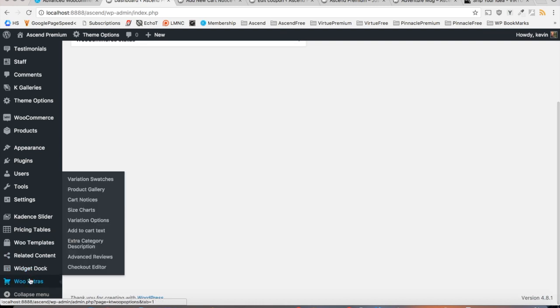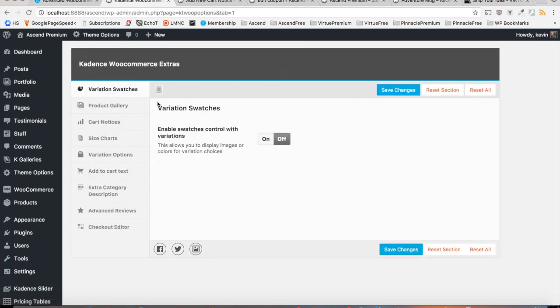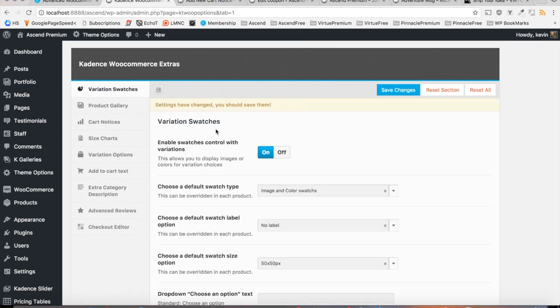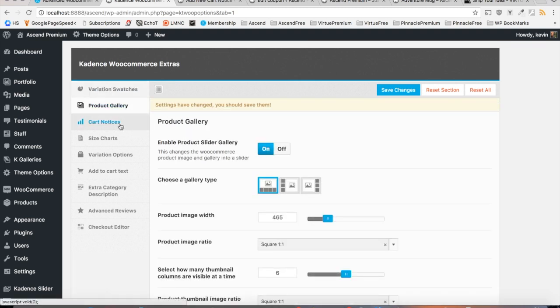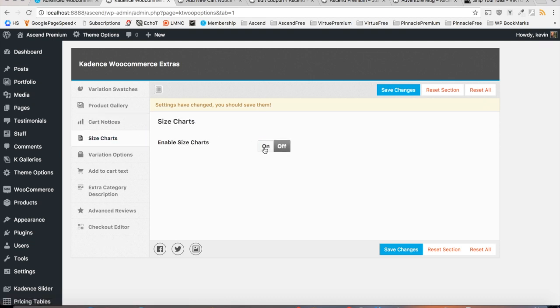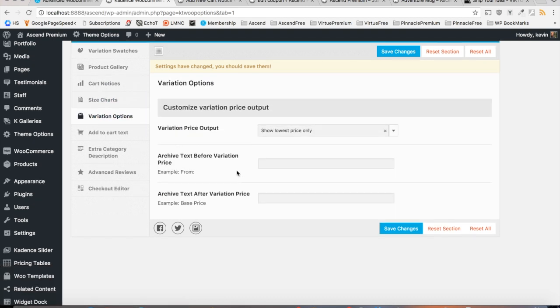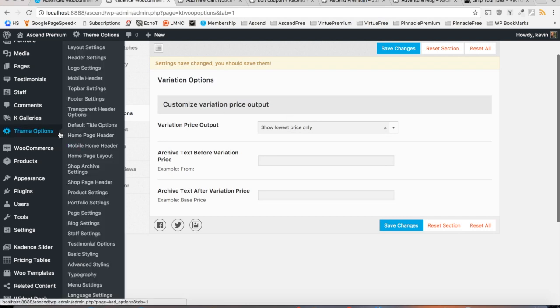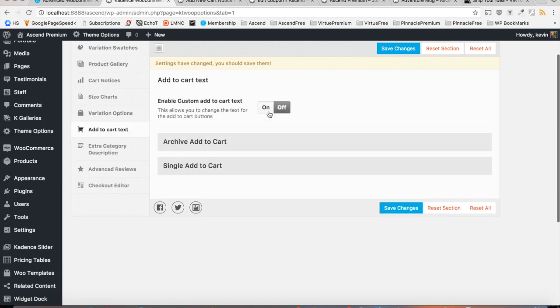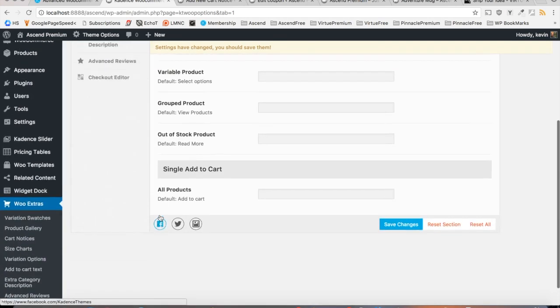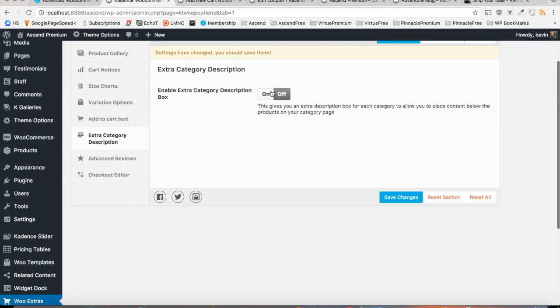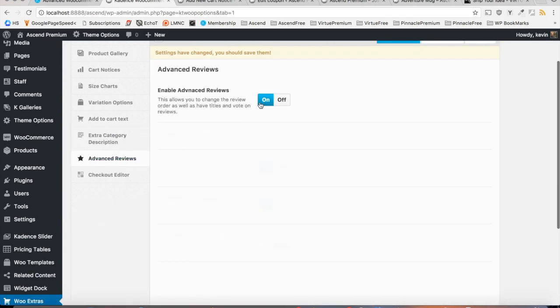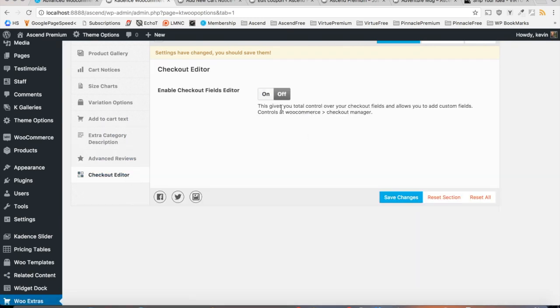But once activated and installed you should see WooExtras in your admin sidebar. Firstly, you're going to want to navigate there and start activating all of these tabs. Now if these are off, you won't have access to these features, so anything that you'd like to use within WooExtras, be sure you're enabling within the plugin before you get started. So we'll finish turning all of these on and then we will save the changes.